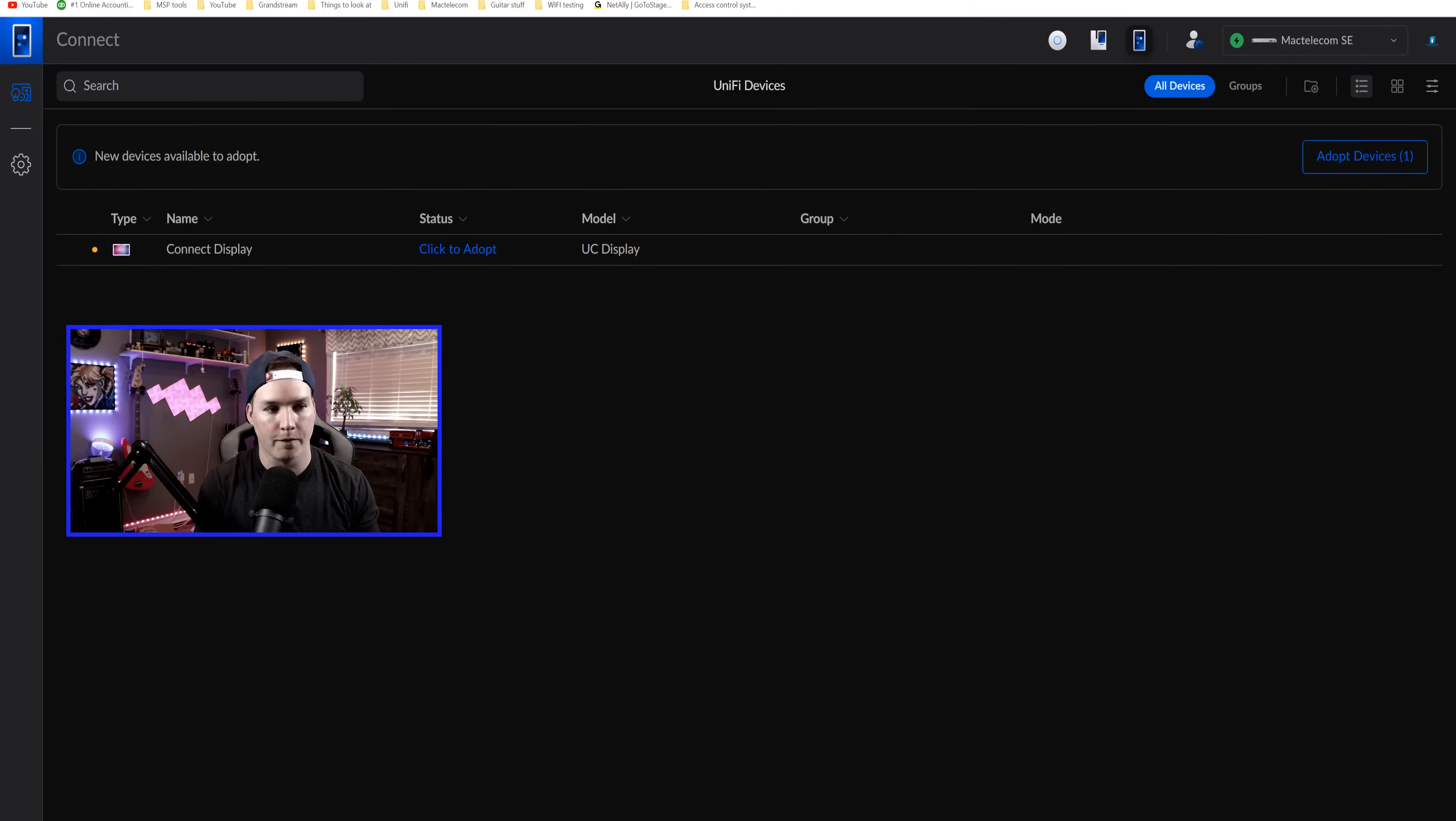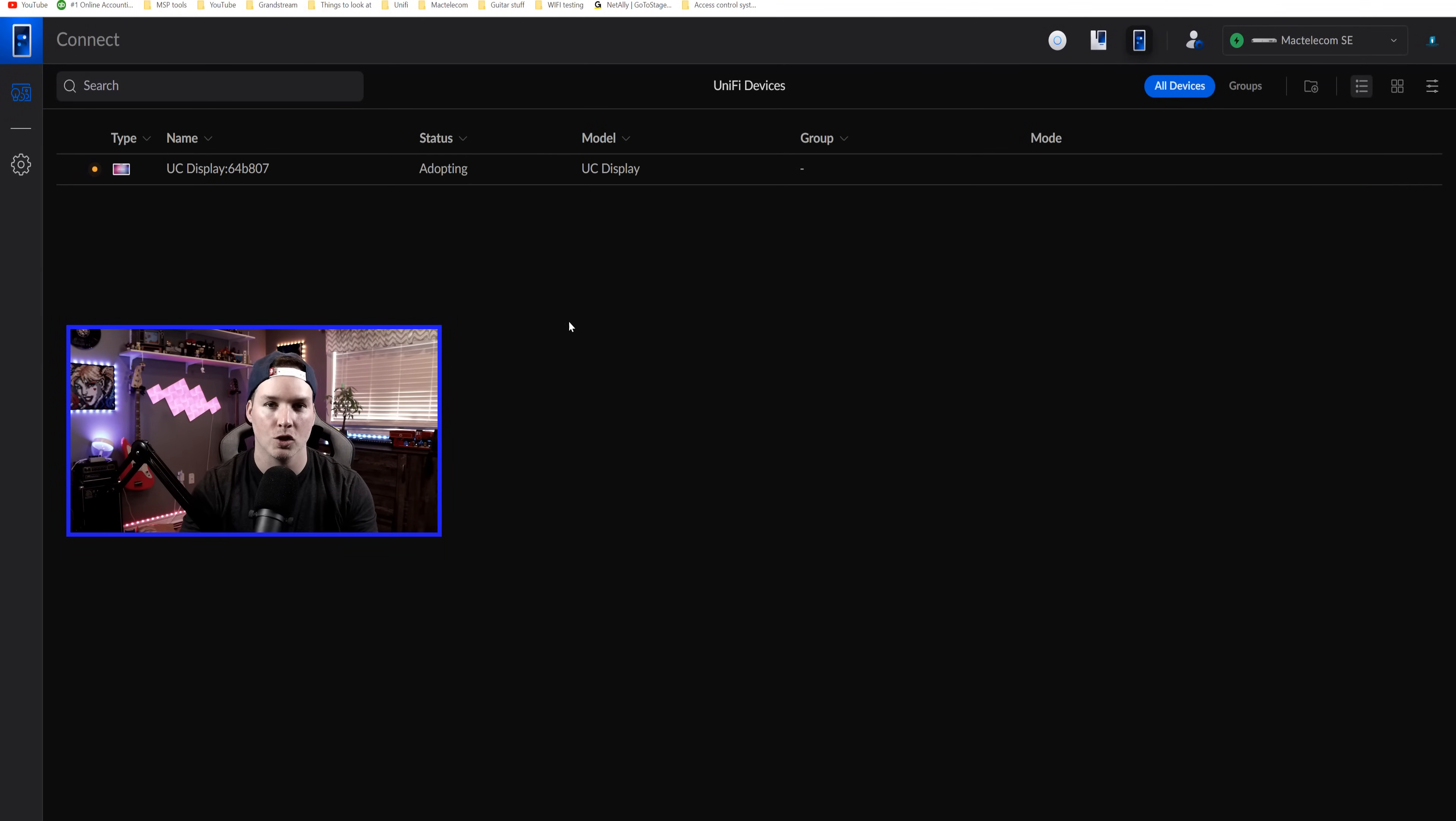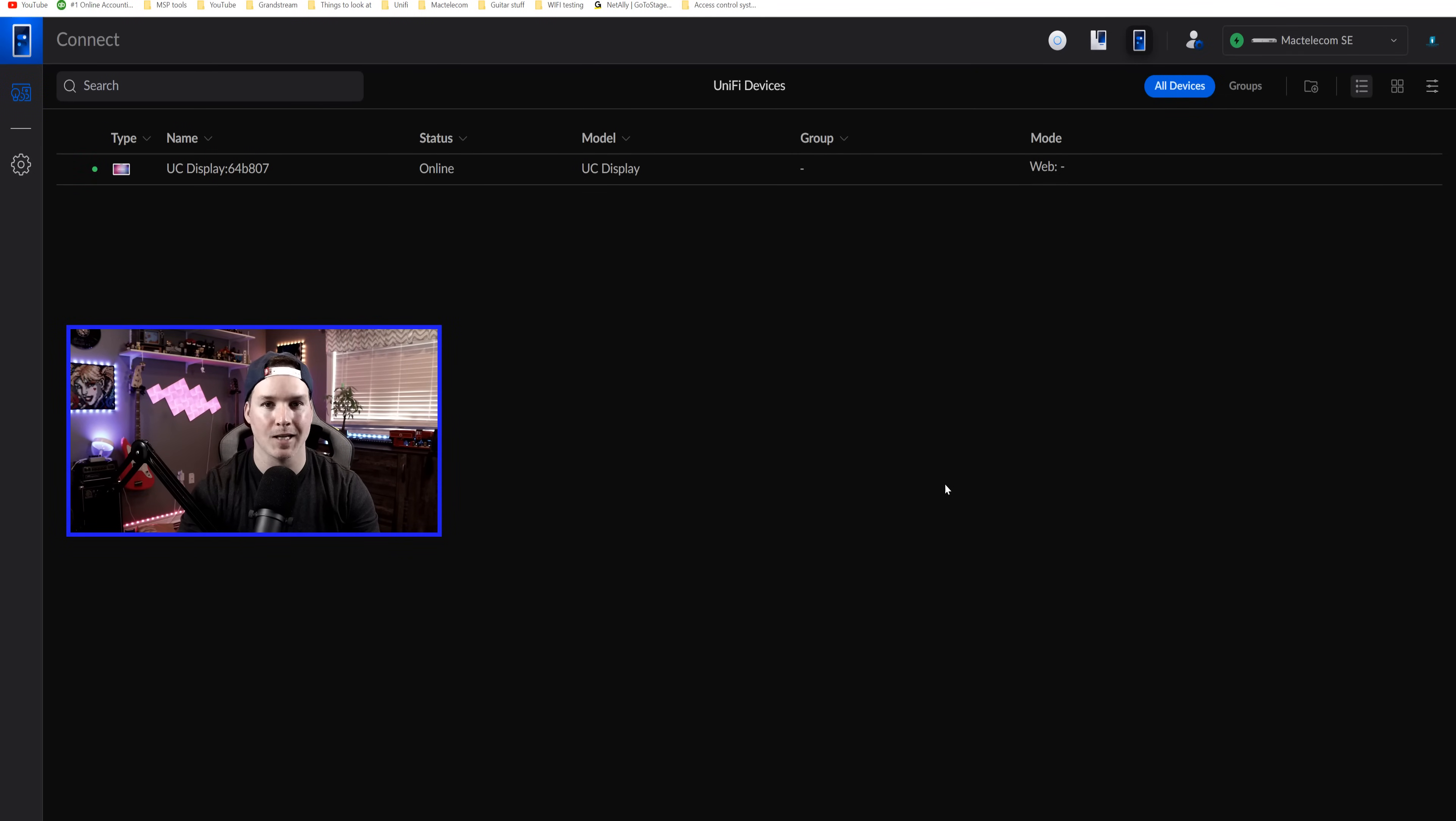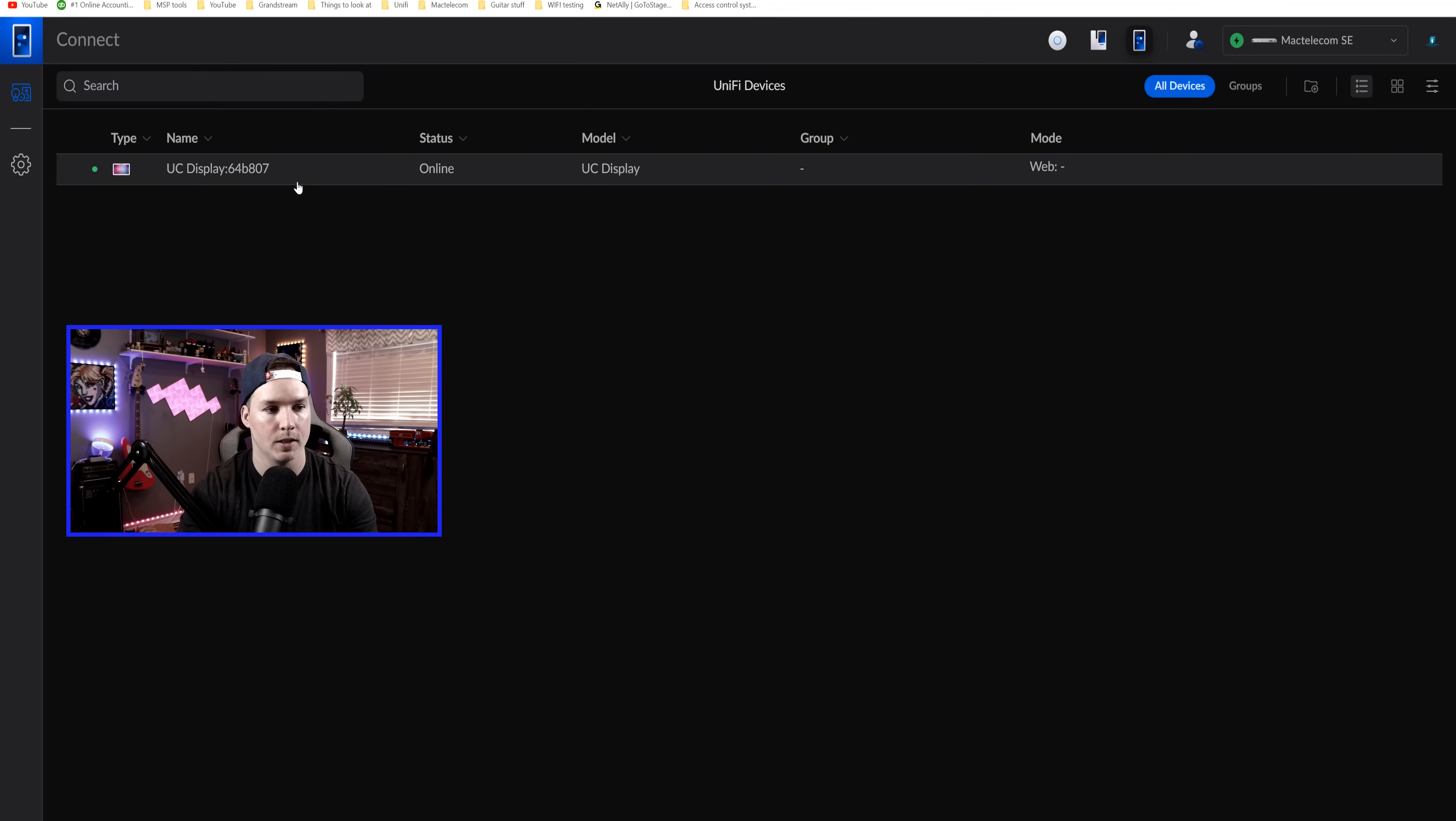All right, now I'm inside of UniFi Connect and we can see that the connect display is ready to be adopted. So I'll click to adopt and this should only take a few minutes. And that only took me about 30 seconds to adopt. I already did have the firmware up to date, but let's take a look at some of the settings of the display.